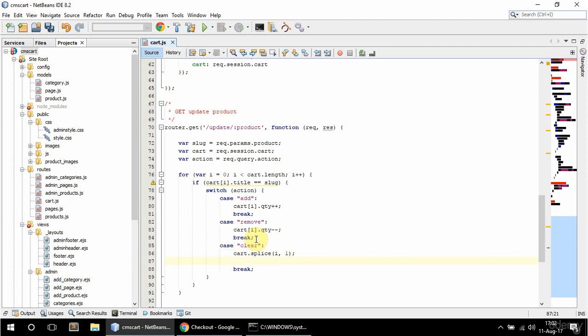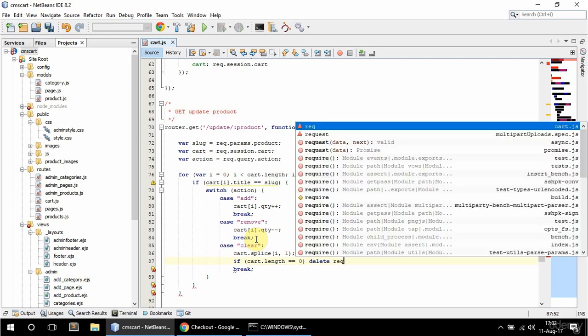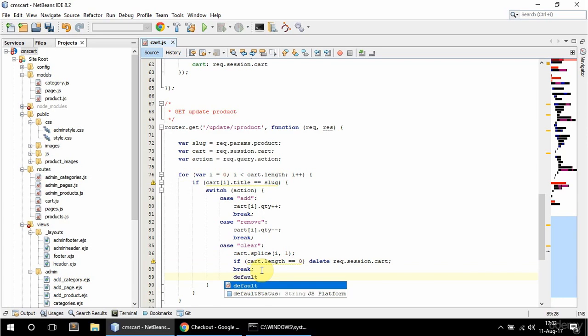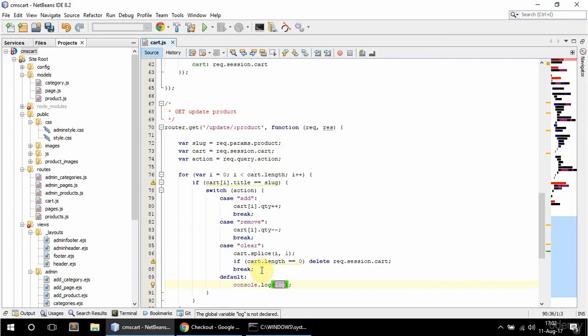I also want to check if cart length is zero — if it is, delete rack session cart, and break. The default case is gonna be console.log with an update problem message, and break.